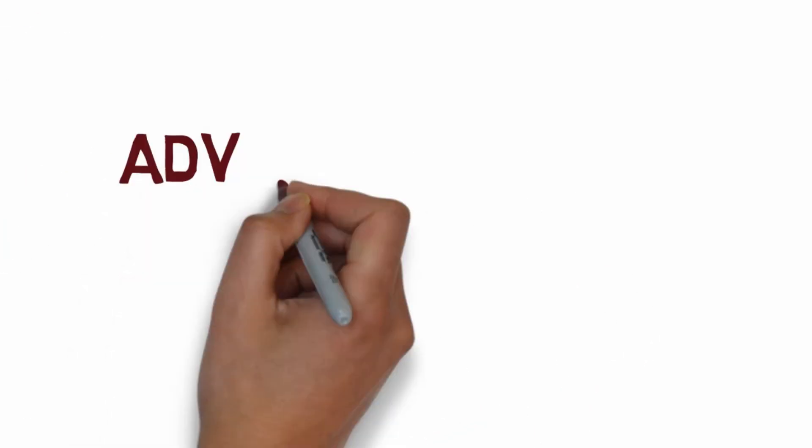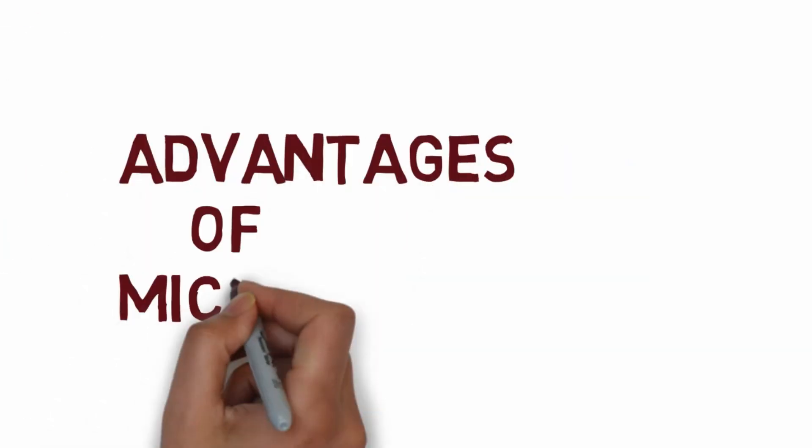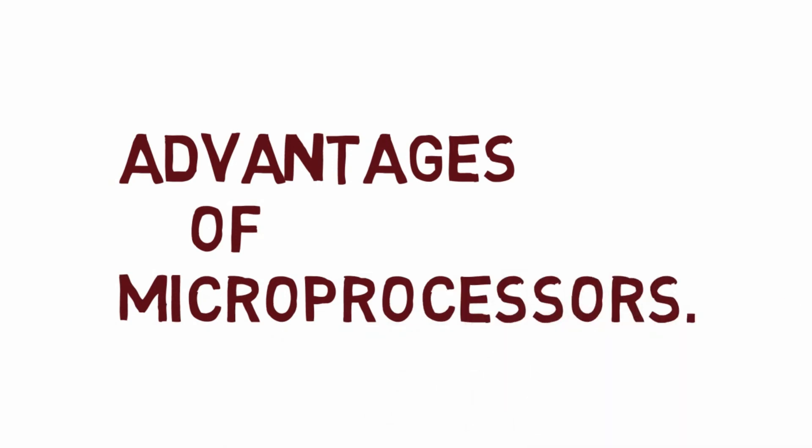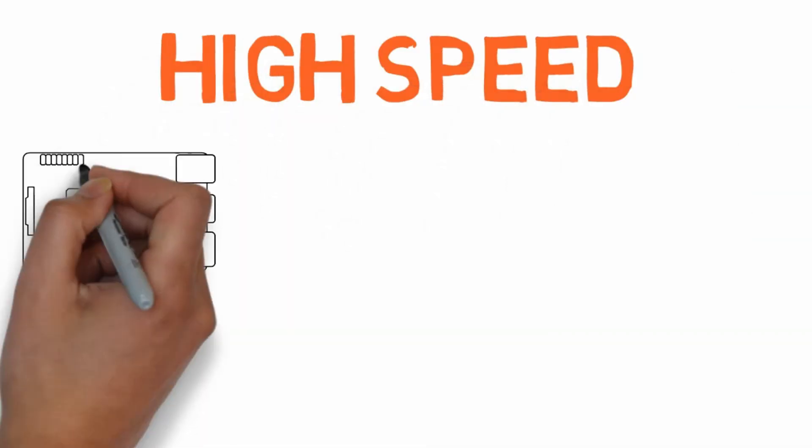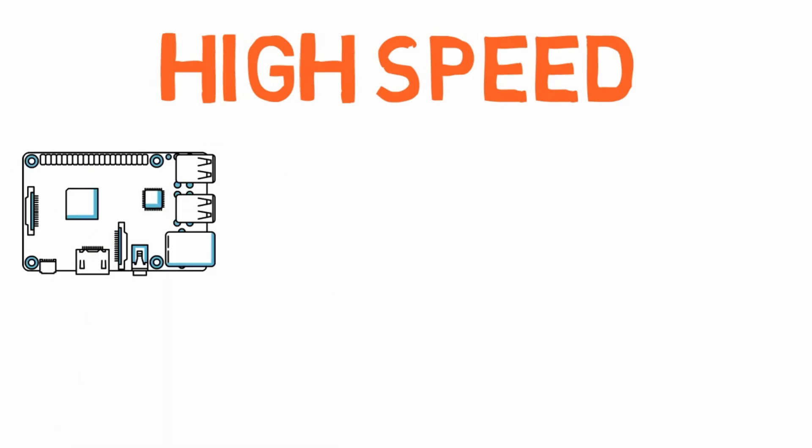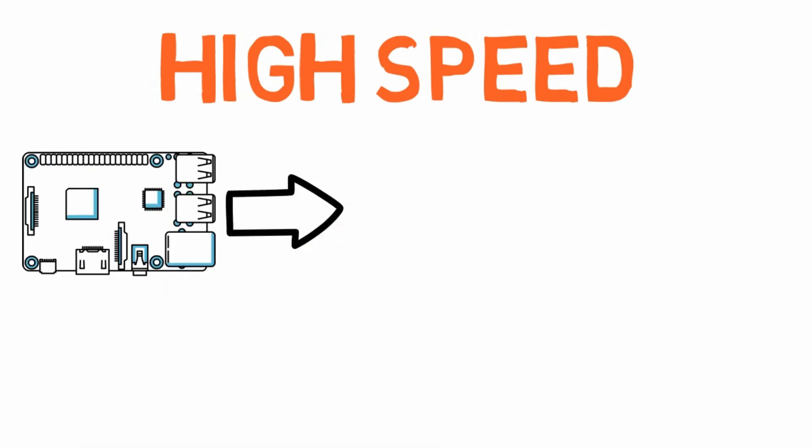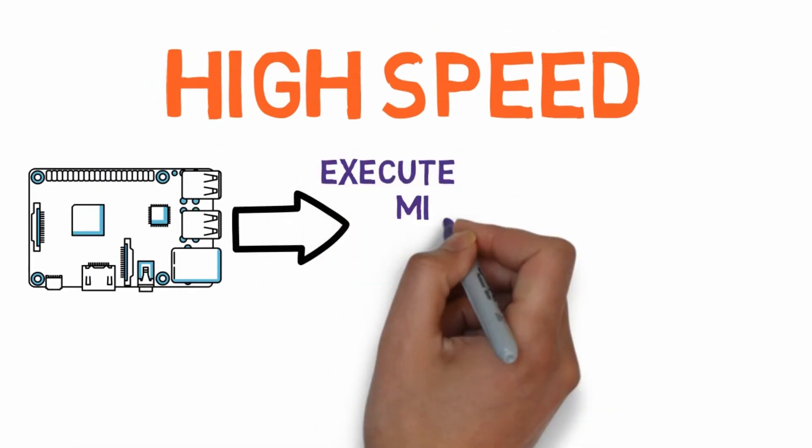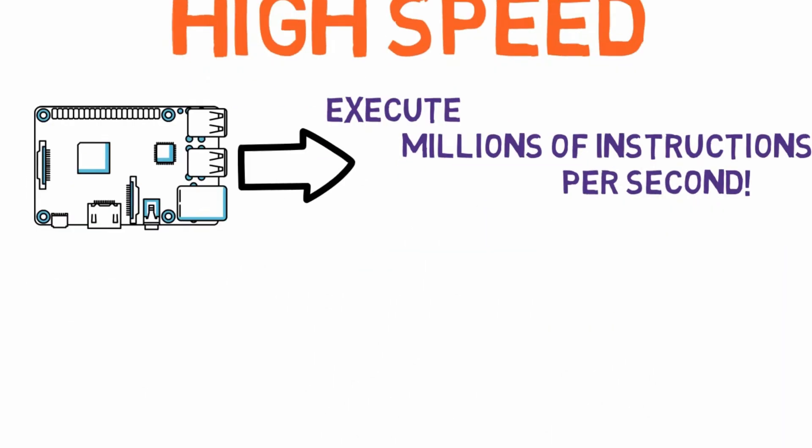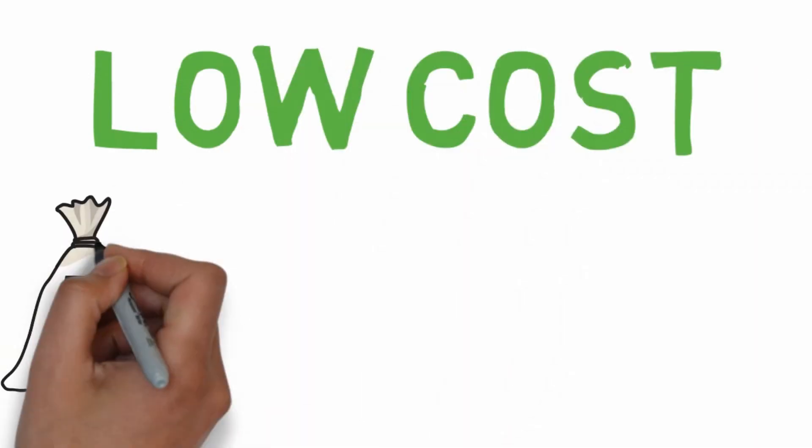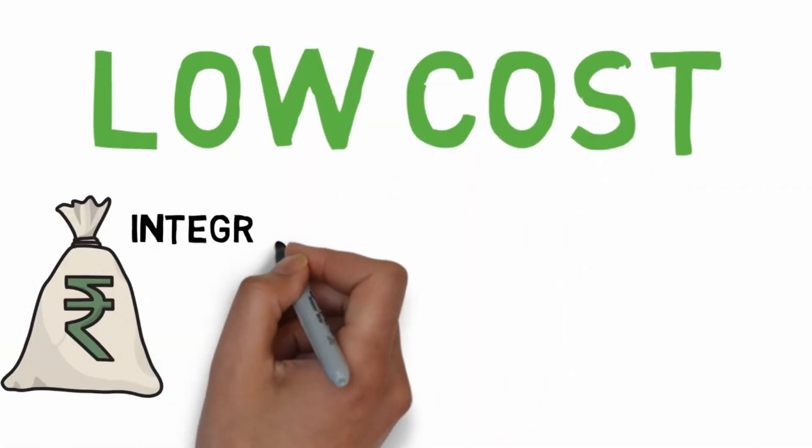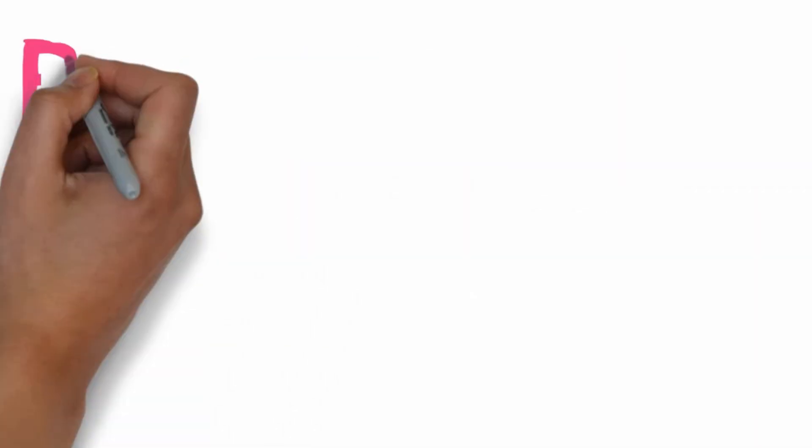Now let's move on to some advantages of microprocessors. High speed: microprocessor chips can work at very high speed and are capable of executing millions of instructions per second. Low cost: they are available at low cost due to integrated circuit technology.